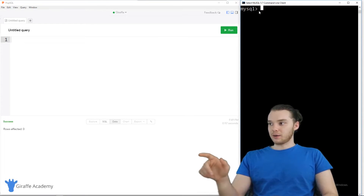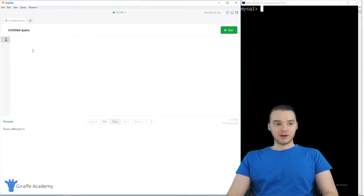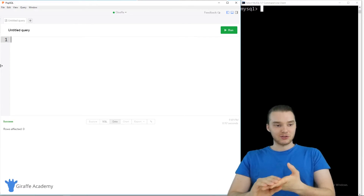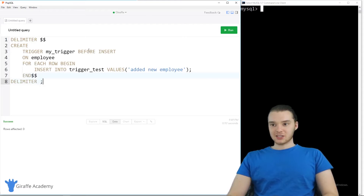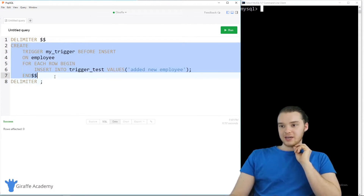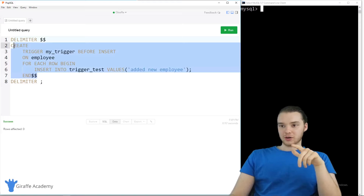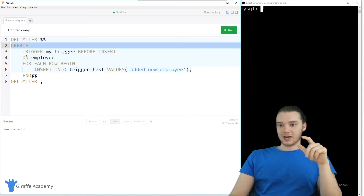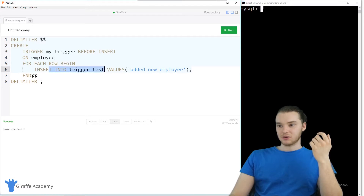I need to execute the trigger code in the command line, but we can write it out in PopSQL so it's easier to see. I'll paste one in here — this is a very simple trigger. We create a trigger by saying CREATE TRIGGER, give it a name — I'll call it 'my_trigger' — and then say BEFORE INSERT ON employee FOR EACH ROW BEGIN INSERT INTO trigger_test.